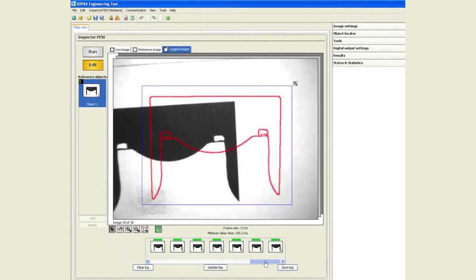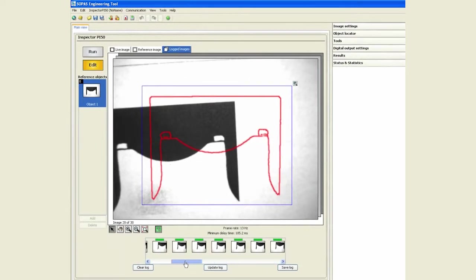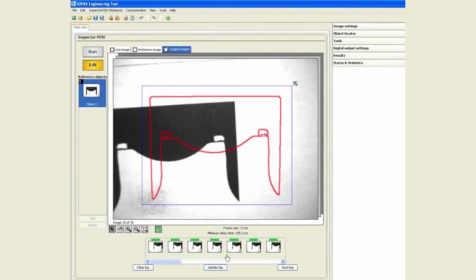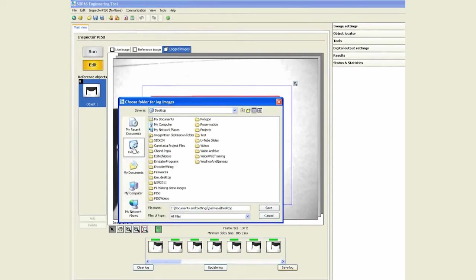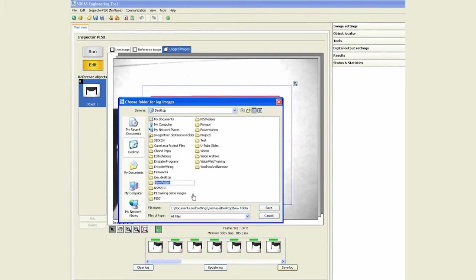It's first in first out, so we can log up to 30 images on the flash and then you can save this log. Again, we will select another folder, test 2.